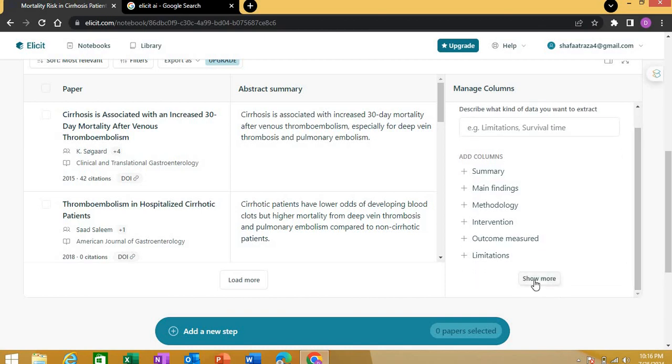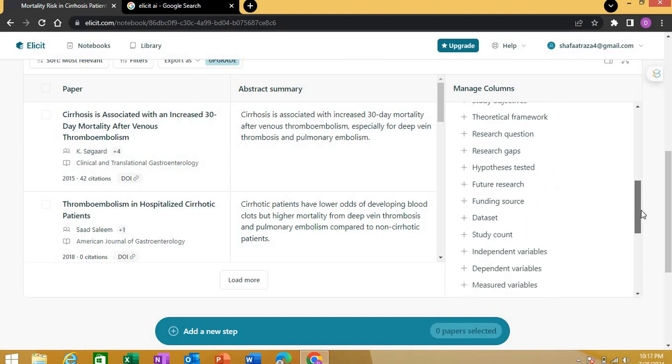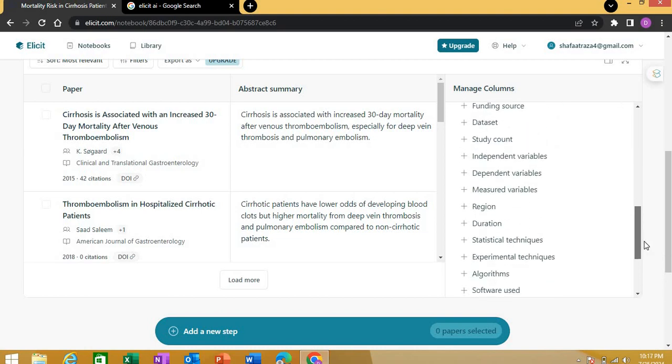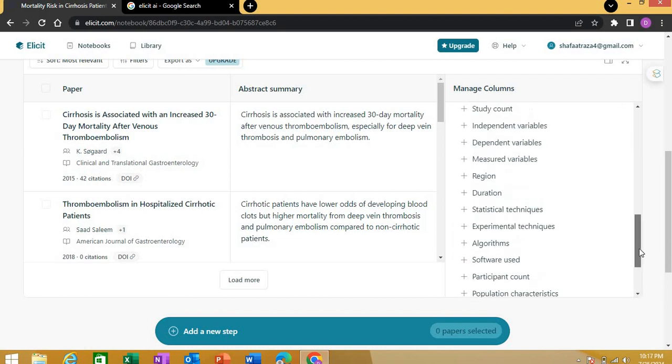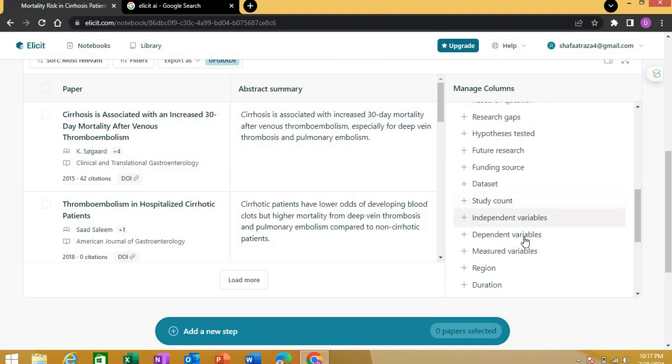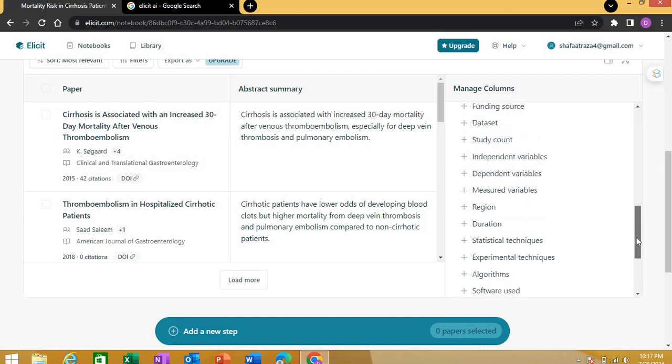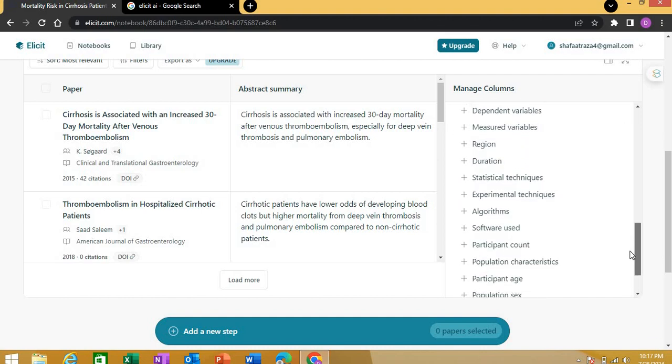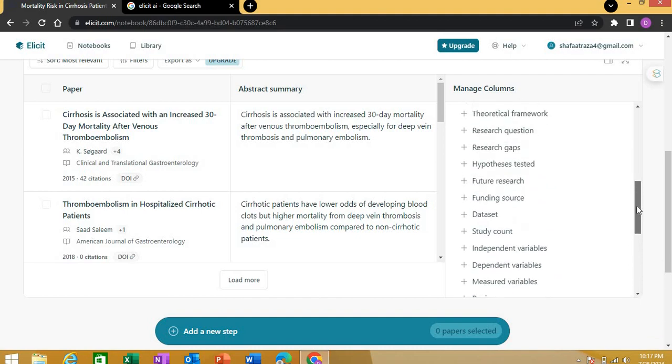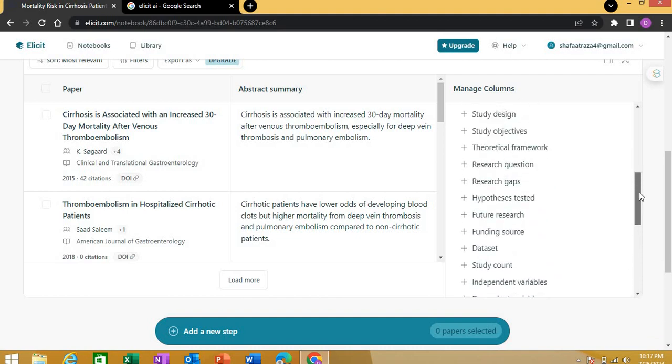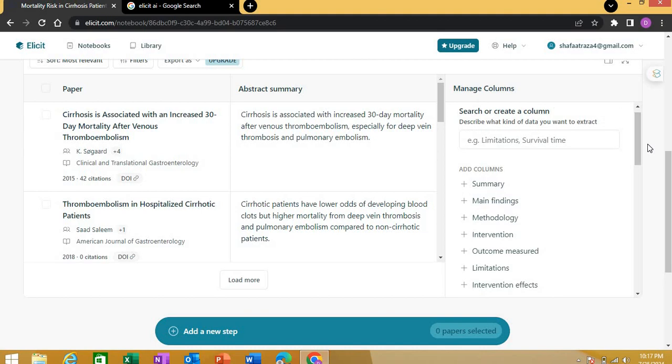With the paid version, there are different kinds of information you can extract from these papers. There are too many options—a lot of things like variables, mean, region, duration, study count, research hypothesis tested, what kind of algorithm they used, what software, population characteristics, study objective, design. This is really overwhelming, but with the free version you can only have four columns.